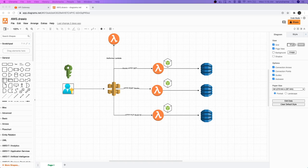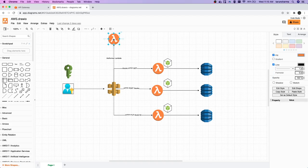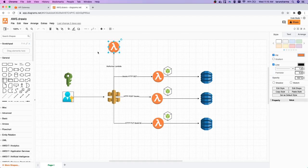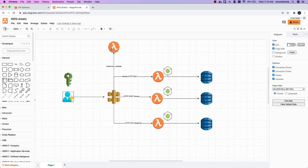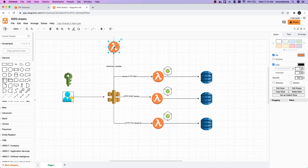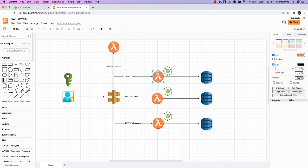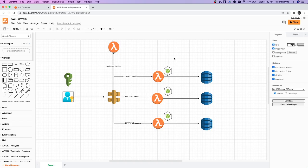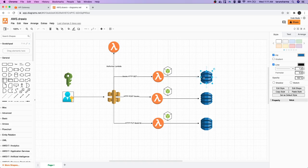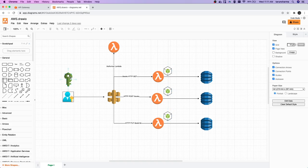We will also write the authorizer Lambda. We were just talking about this in the example, but we will write authorizer Lambda and we will write these three lambdas and give them appropriate permissions so that they can actually get the data from DynamoDB. We are going to use Node.js.